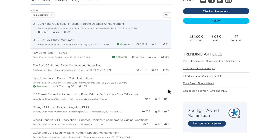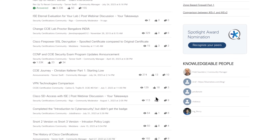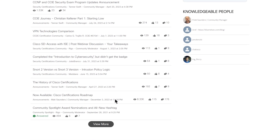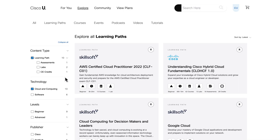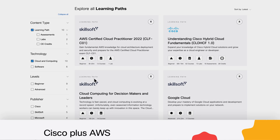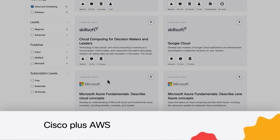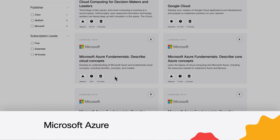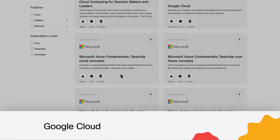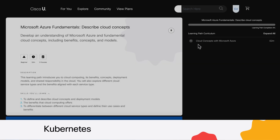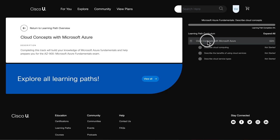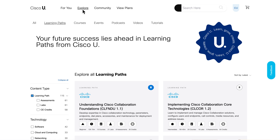Cisco U All Access includes our full catalog of product and certification learning paths, and additional content for AWS, Microsoft Azure, Google Cloud, Kubernetes, and more. So even with a multi-vendor stack, there's one place for learning.